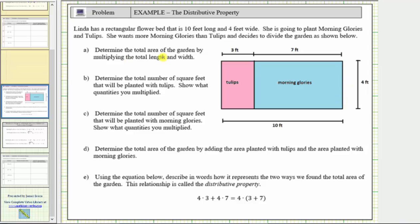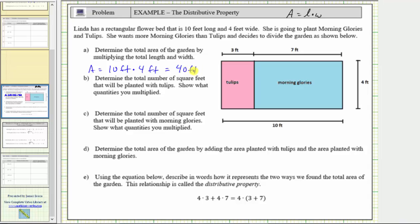For part A, determine the total area of the garden by multiplying the total length and width. Remember, the area of a rectangle is equal to length times width, which means the area of the entire garden A is equal to 10 feet times 4 feet. 10 times 4 is 40, and feet times feet gives us square feet, so the area equals 40 square feet — meaning 40 one-foot-by-one-foot squares will fit inside the entire garden.